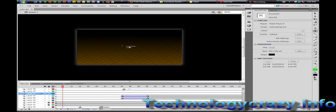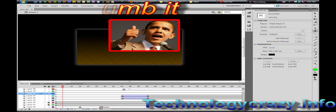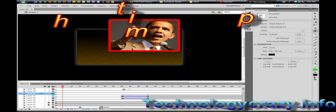Hello, Technology Crazy here, and today I'm going to be teaching you how to make a Flash intro for YouTube videos, movies, or even websites. It's going to be a pretty interesting video. I hope you enjoy it. Please comment, rate, and subscribe with what you think about it below.